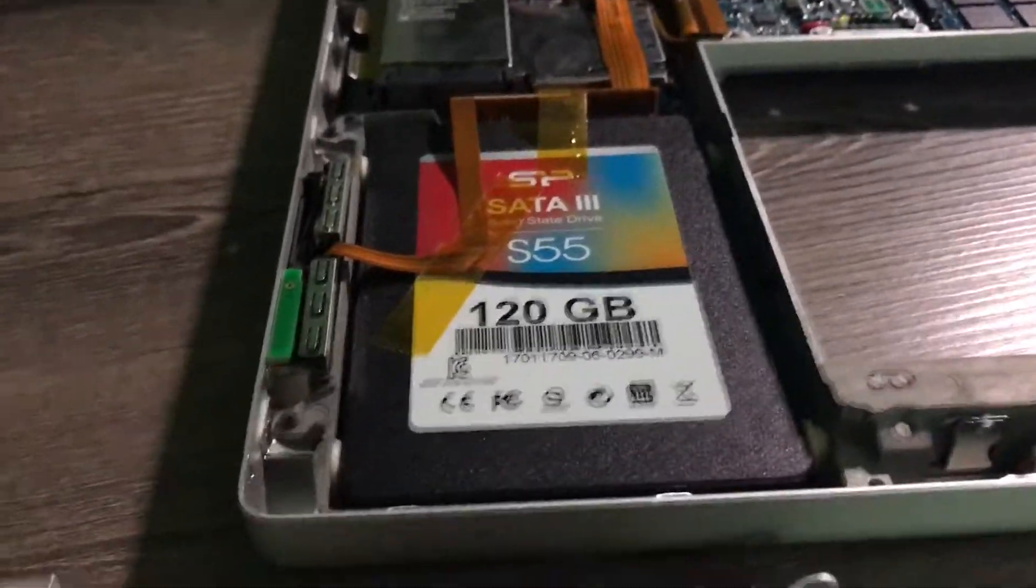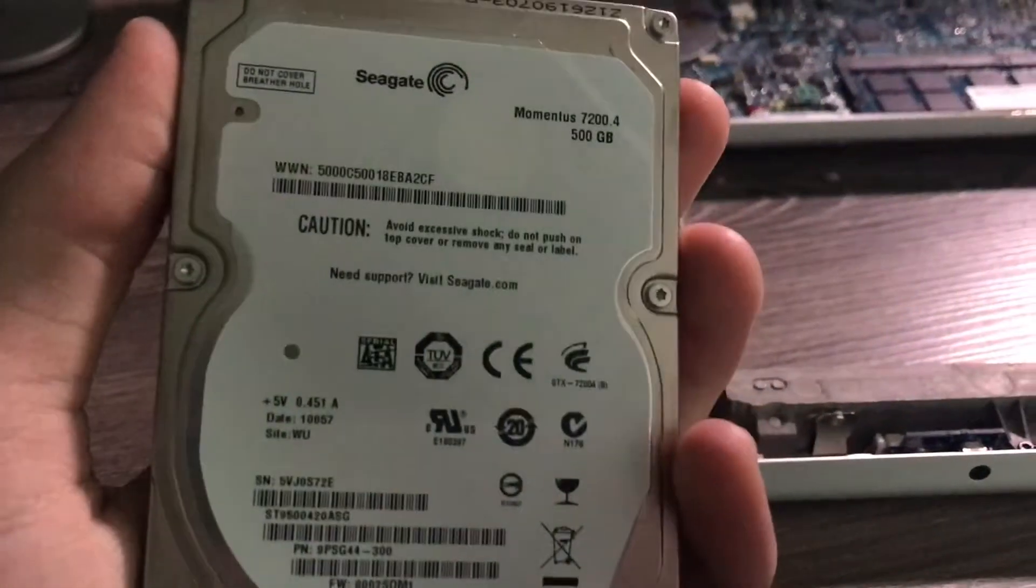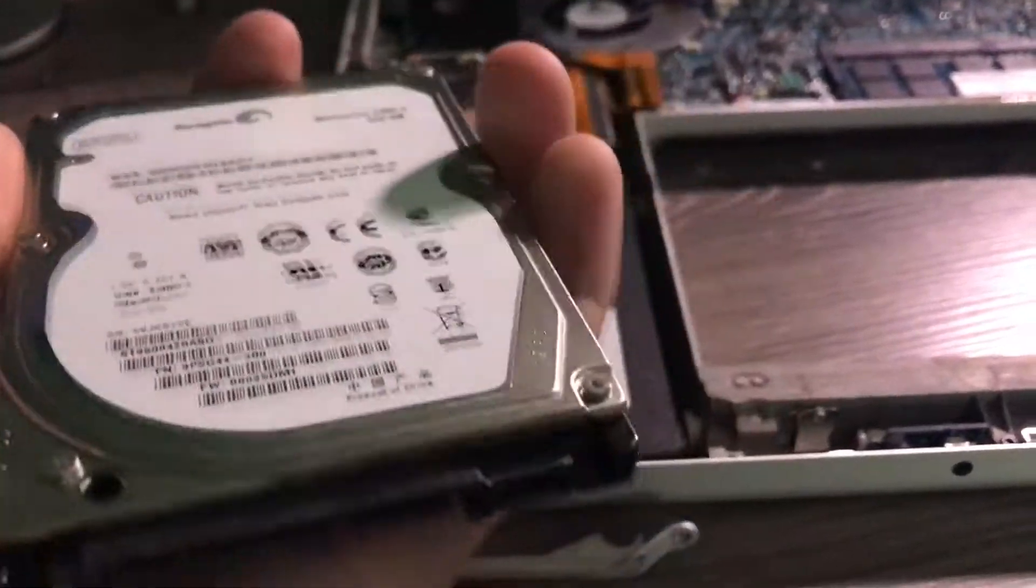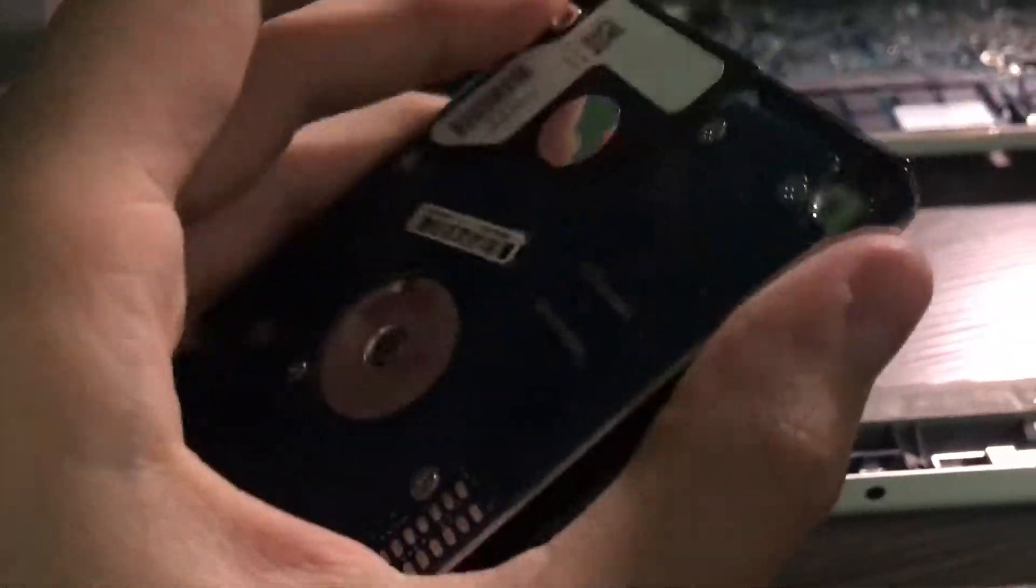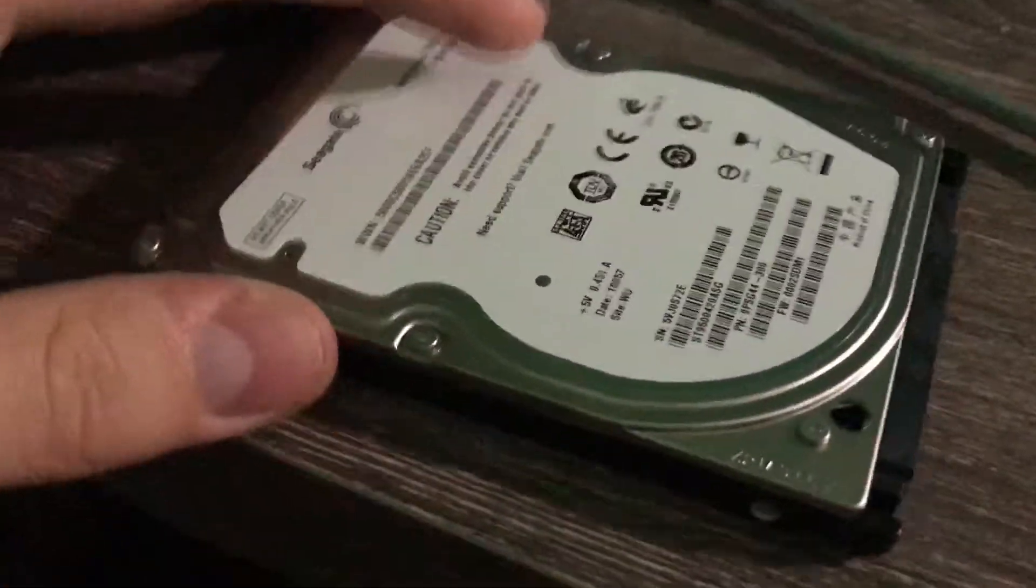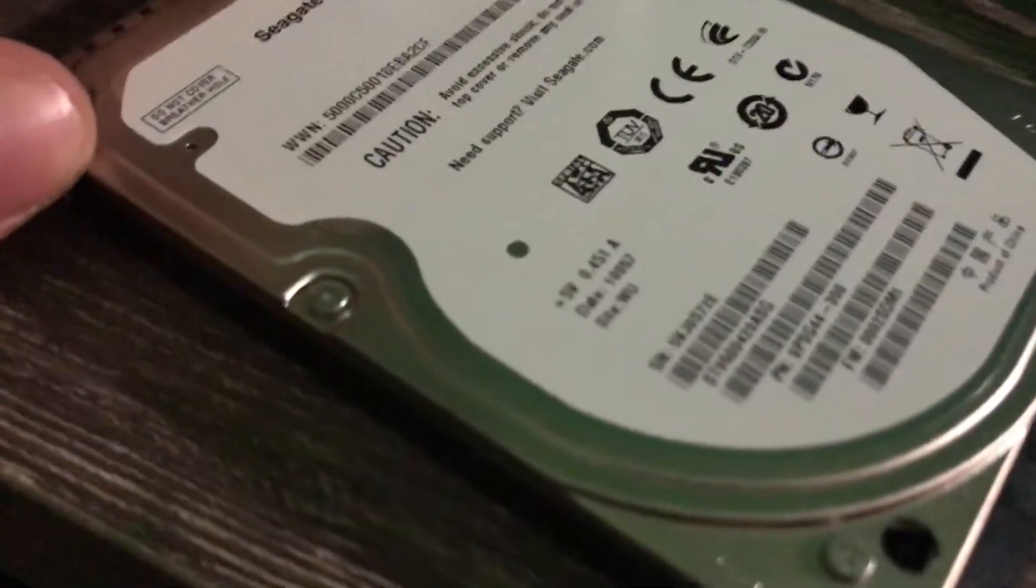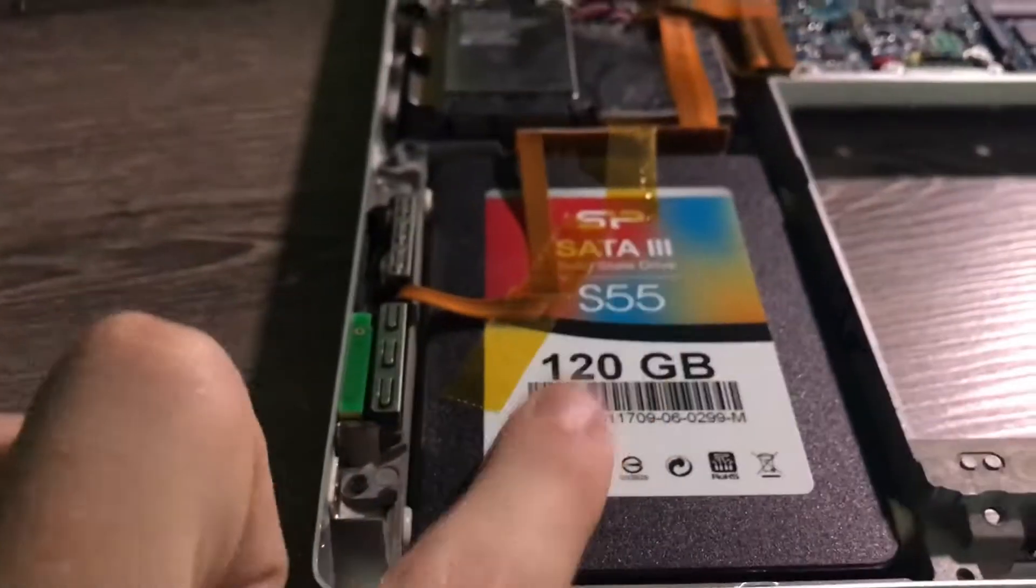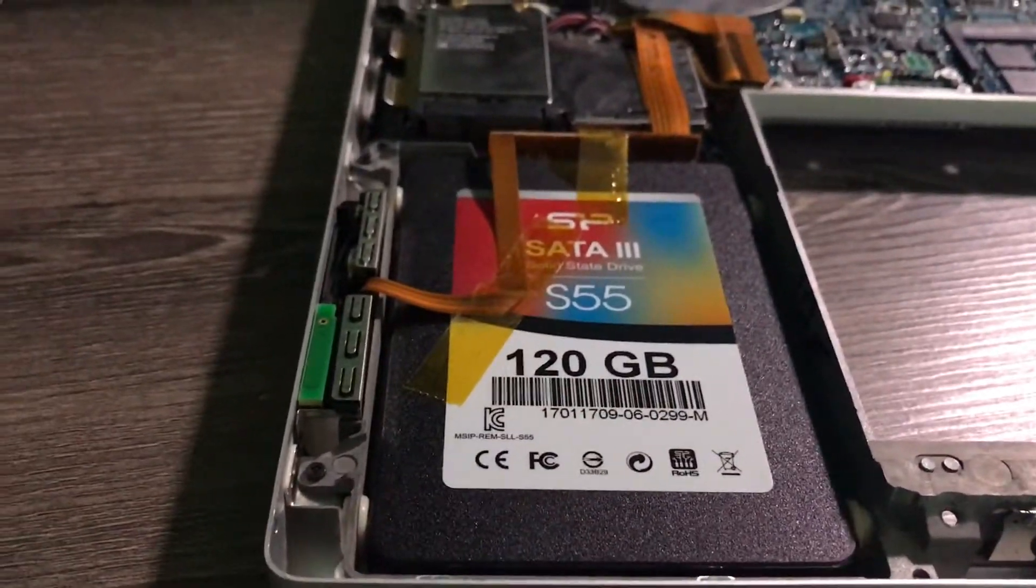Alright, and there we go. So this is what came out of it. This is a 500GB Seagate drive, 7200 RPM, in really good condition. And I think it's a 2010 drive. Yep, that is a 2010 drive. And in goes the SSD.